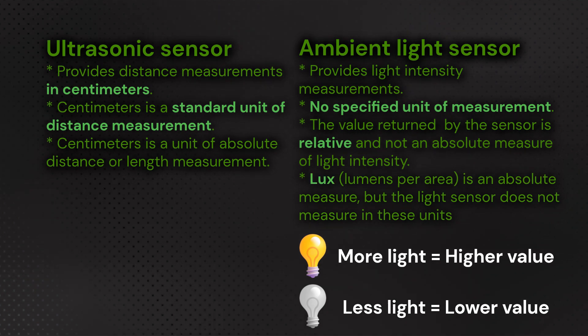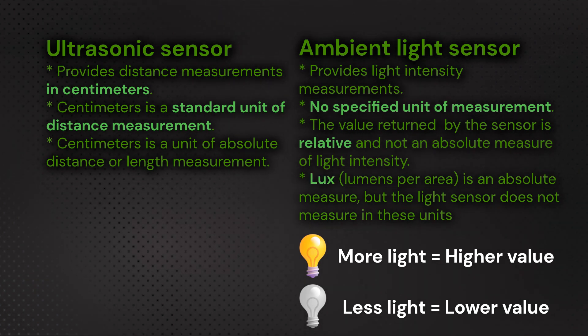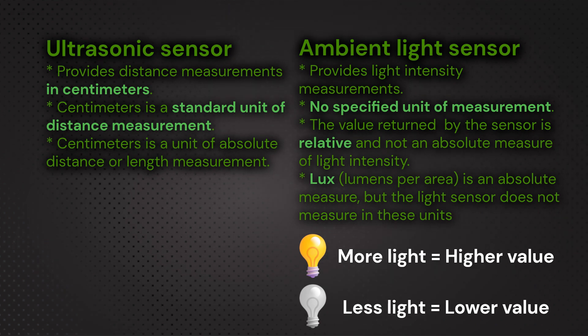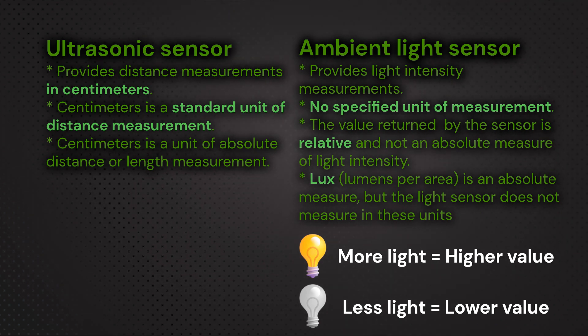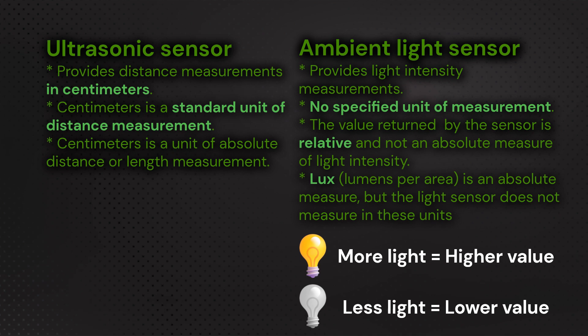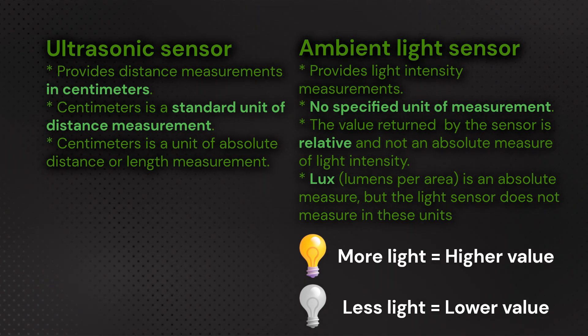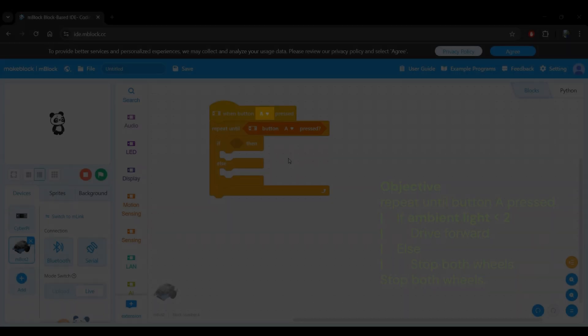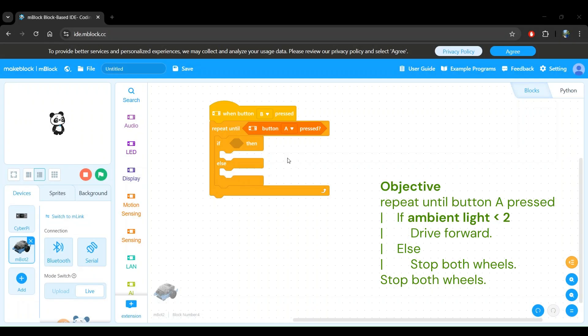There's more to what lux exactly is, but to stay on topic, all you need to know for now is that it is a standard unit used to measure ambient light intensity. Now let's get back to building our program.